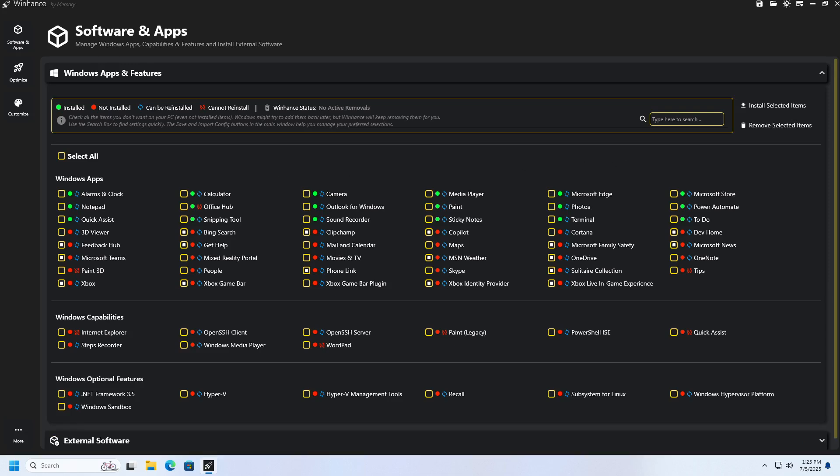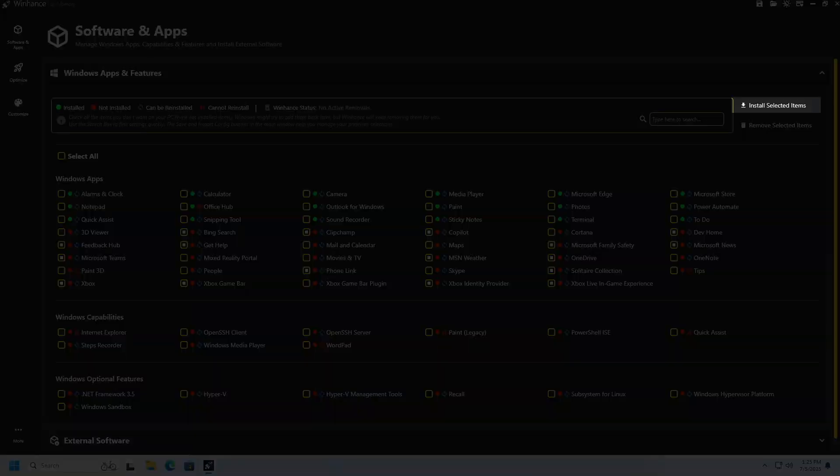If you have removed applications, but later change your mind, you can reinstall them by selecting the desired application or applications, and then click the Install Selected items button.